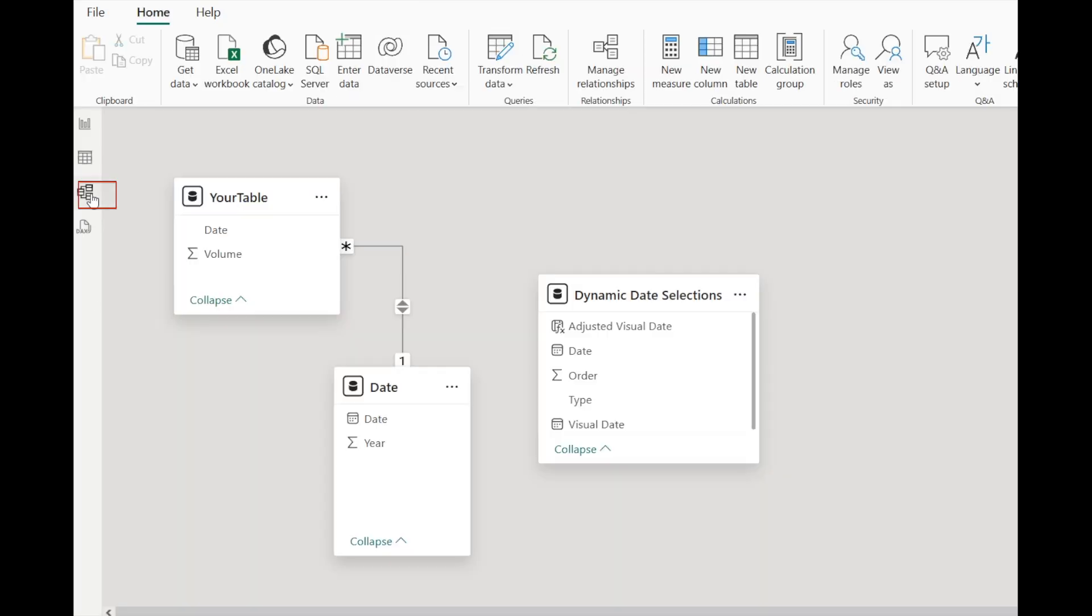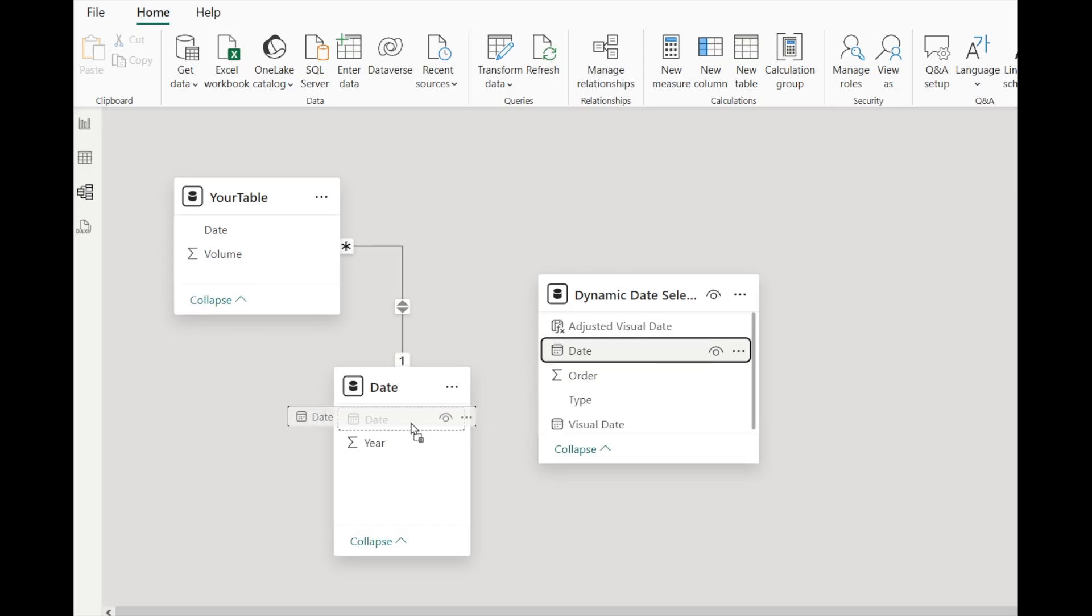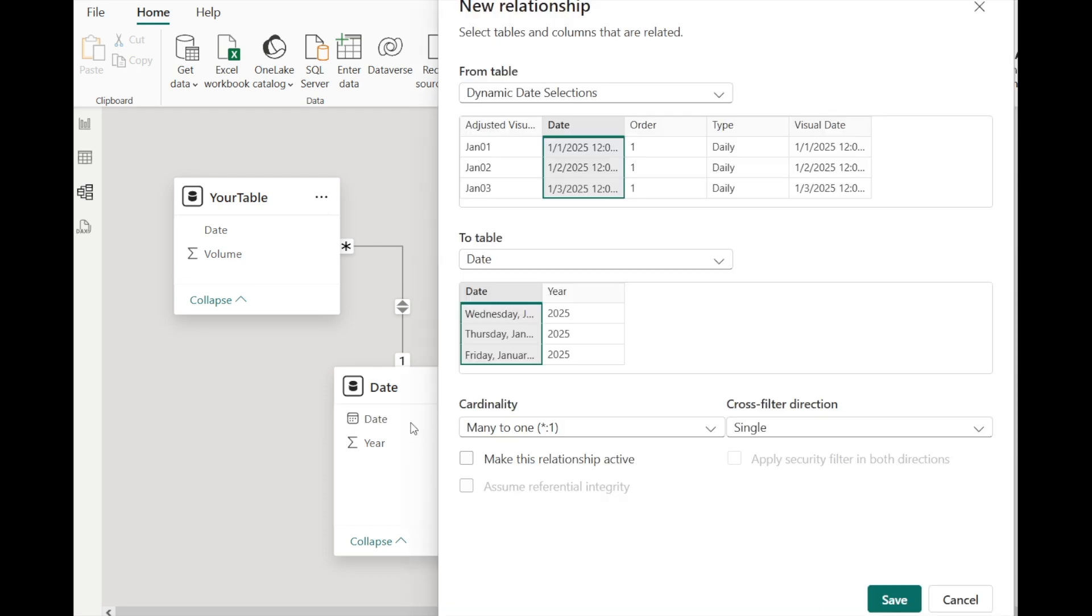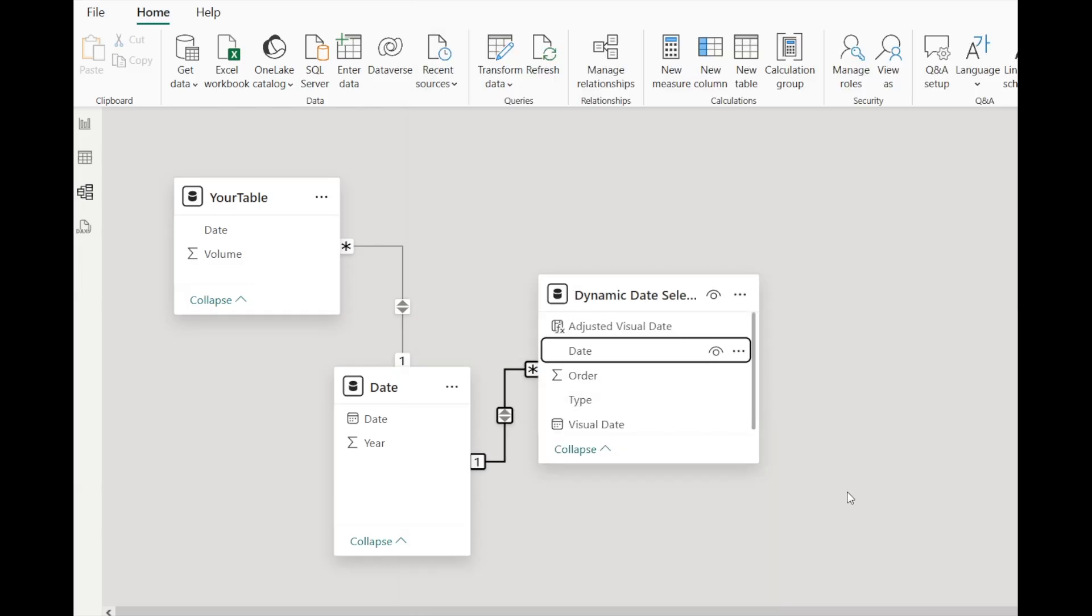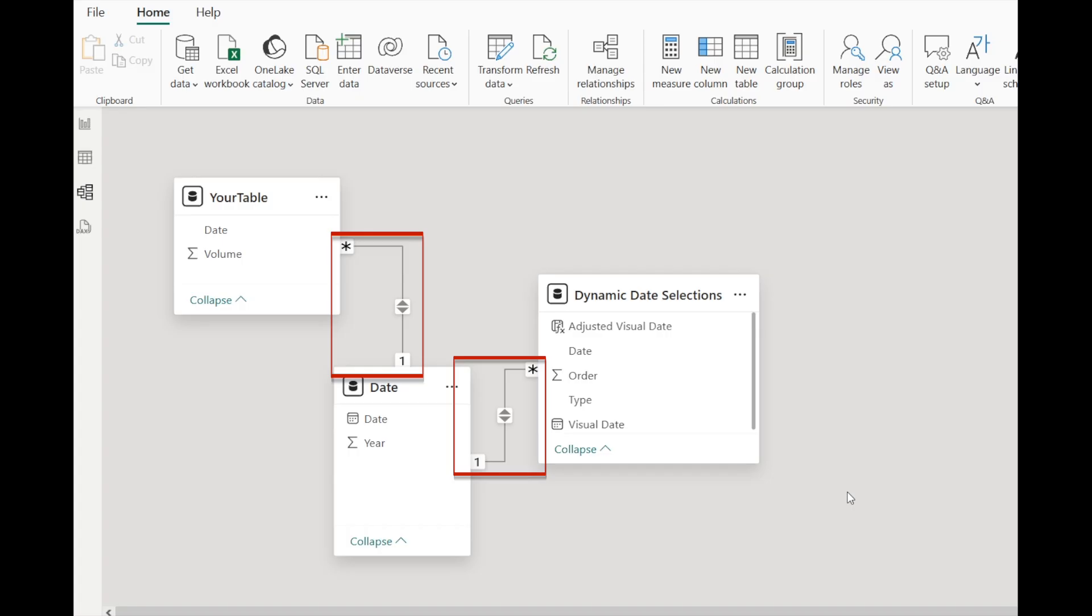Now go to model view, select the date column from the dynamic date selections table, drag and drop it onto the date column in the date table. Also make sure the cross filter direction is set to both. Now we have connected all the three tables with the date column.